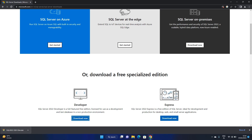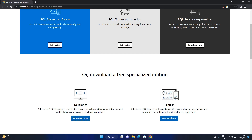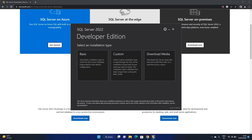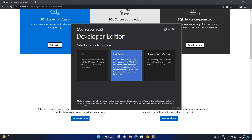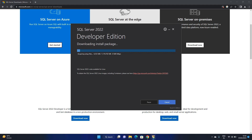Once the download is completed, click on the installation file and it will start installing Microsoft SQL Server. I don't want to work with SQL Express — I need SQL Server proper, which is why I'm creating this video. Do not use the Basic option, do not use Download Media. Use the Custom option. It will take a few minutes to complete the download and start the setup.